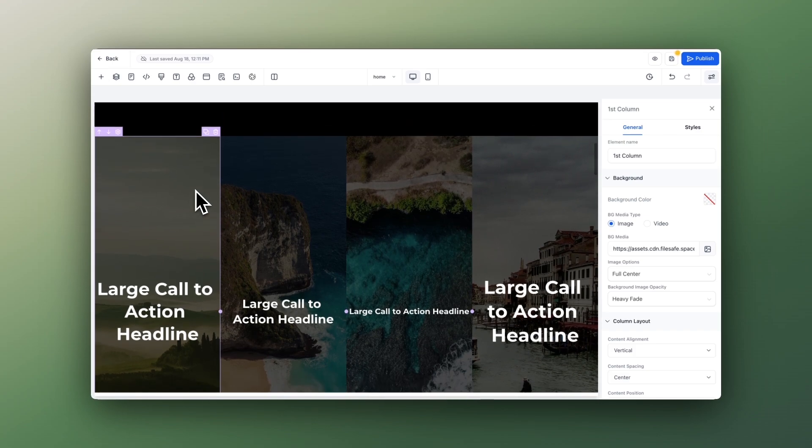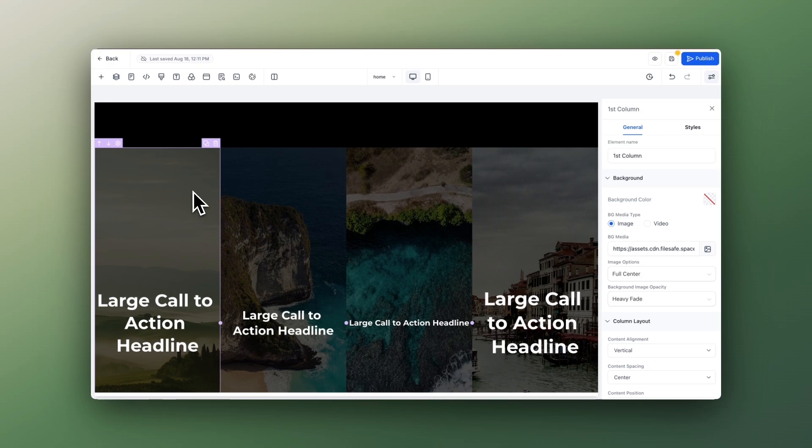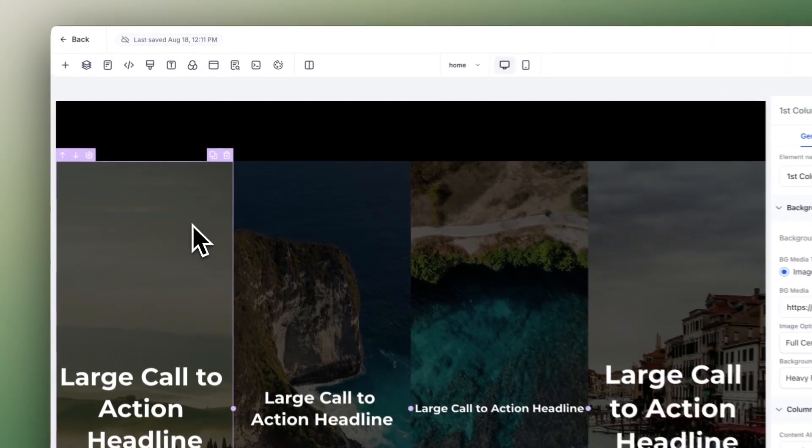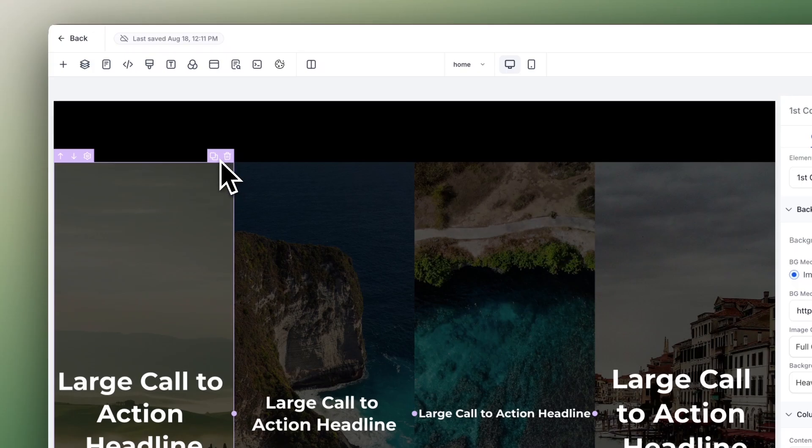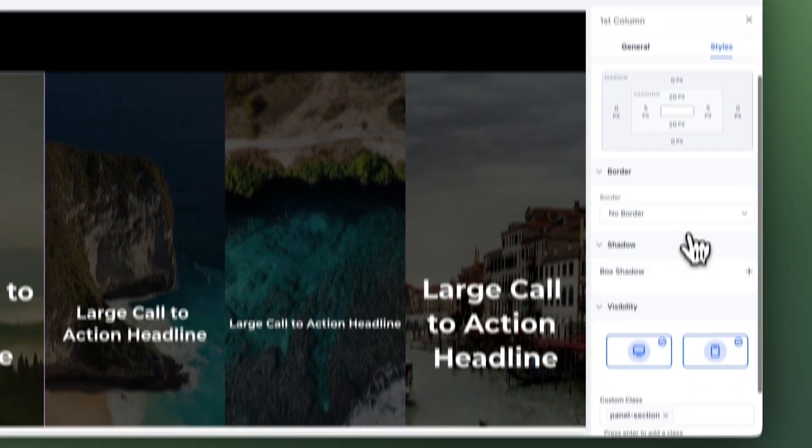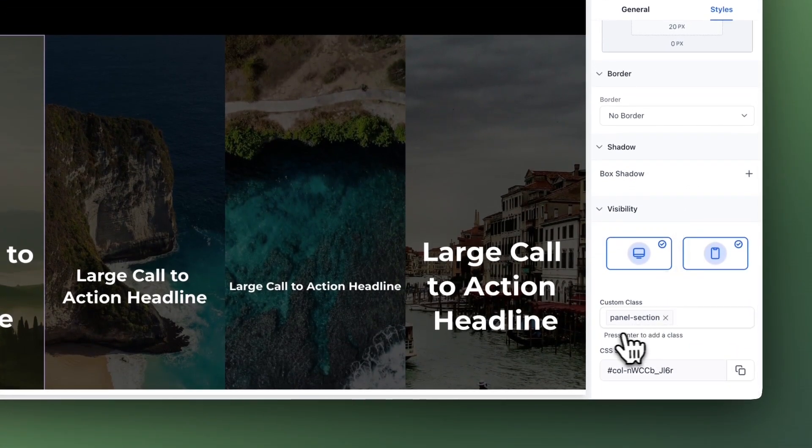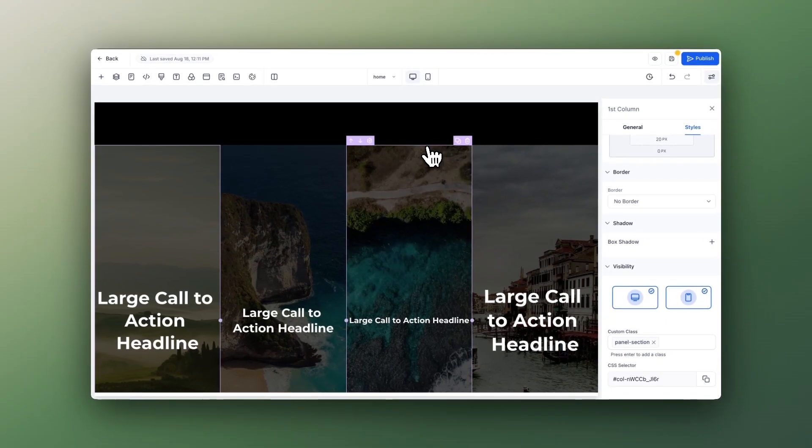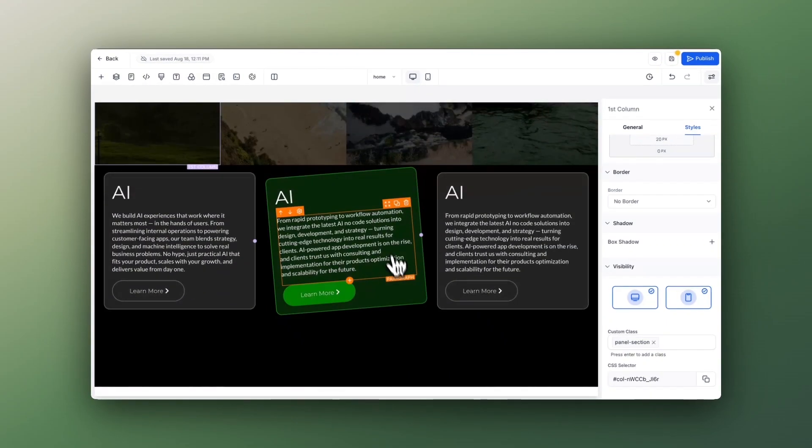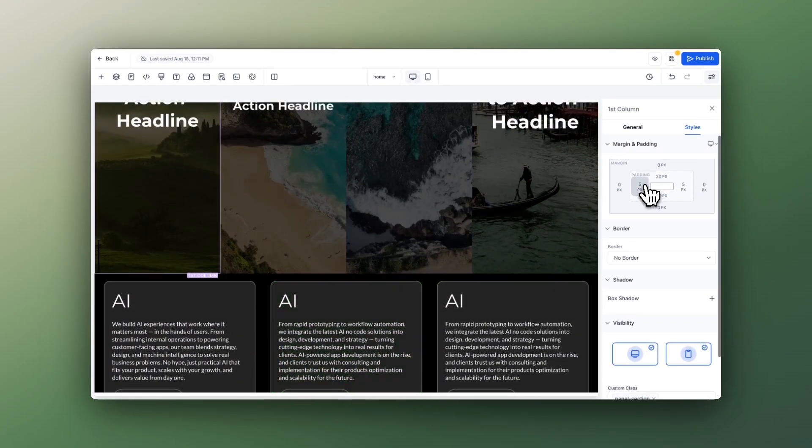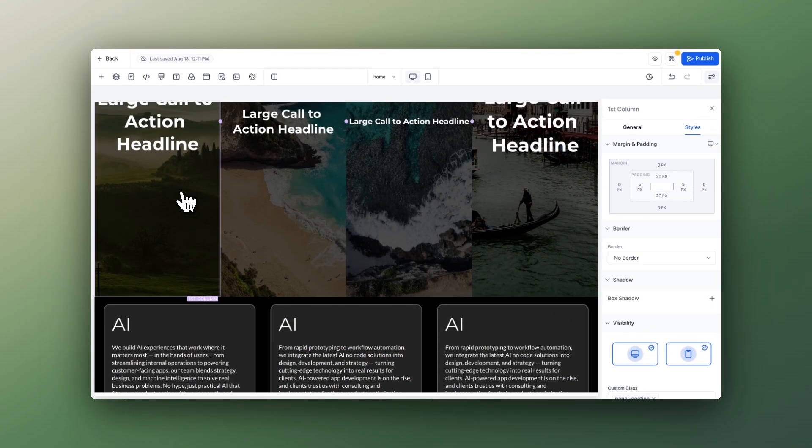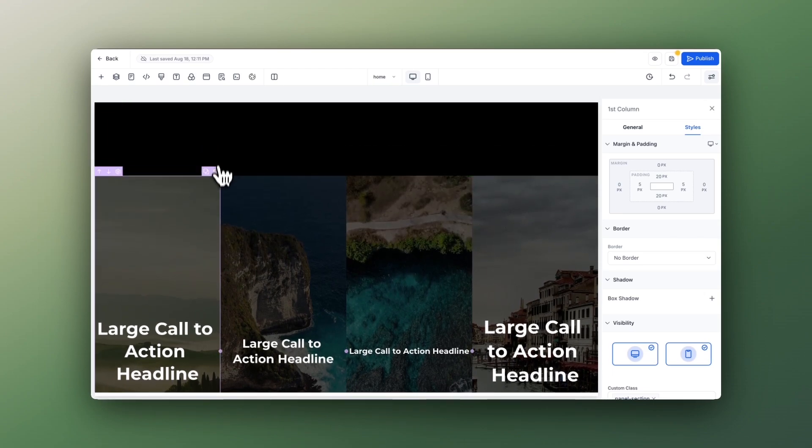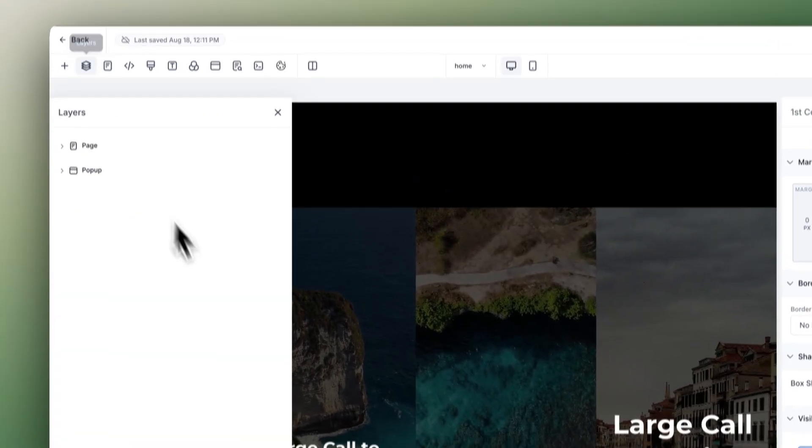All columns have the same class: panel-section. Then the row—obviously I deleted the margins—but all the rows have... If I can select it, if I go here, I think it's this one. Not this one, this one.